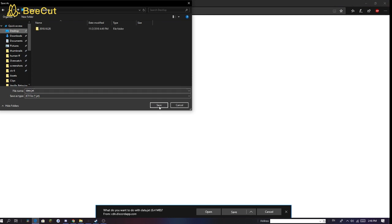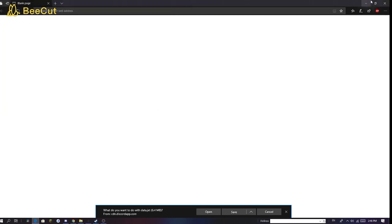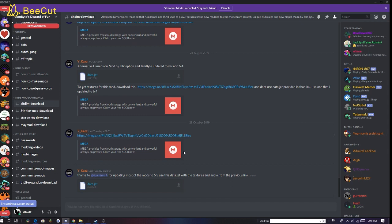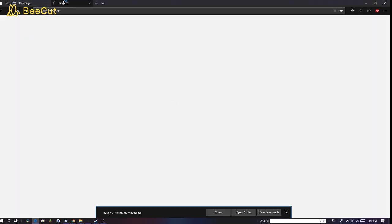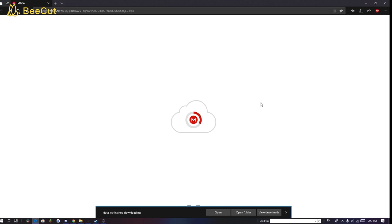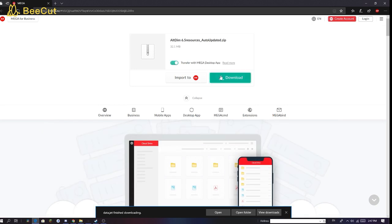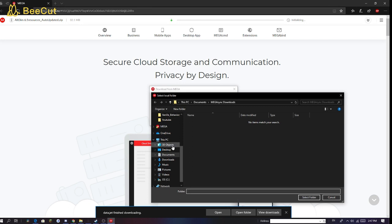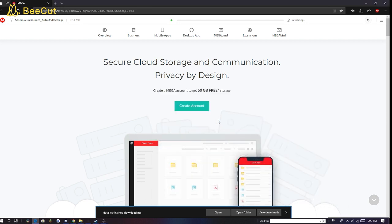You could save it in Downloads; I'll just save it to the Desktop so it's easy to find. It shouldn't be that big — it's just a data.jet. Also make sure you read the whole message: it says we have to use the textures and audio from the previous link. Most mods have textures and audio which you really want to download, because if not the game will just behave and look really weird. We'll just wait until it downloads.